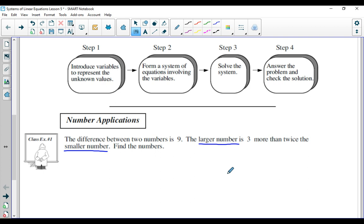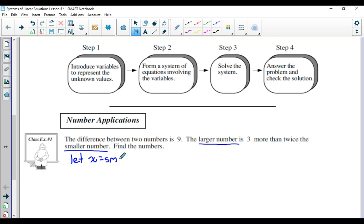That's the point of the question — you've got to figure out what those numbers are. Because we don't know the larger number or the smaller number, we're going to use variables to represent these two unknowns. So the first step is to introduce variables to represent unknown values. Therefore, I'm going to say let X equal my smaller number and Y is equal to my larger number.